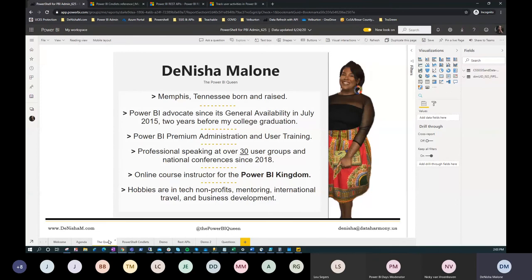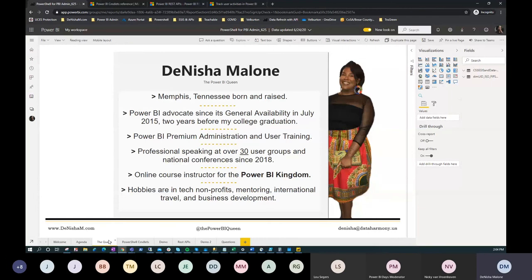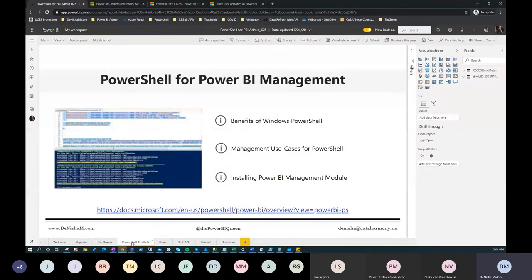A little about me: I'm from Memphis, Tennessee, USA — born and raised. I'm known as the Power BI Queen and have been a Power BI advocate since its general availability in 2015, about two years before my college graduation. Power BI Premium is my primary structure. I love working in premium environments with large enterprises handling administration and mass user training. I've been professionally speaking at over 30 user groups since 2018, and I also have an online school called Power BI Kingdom with free classes taught across the globe.